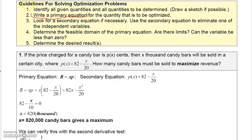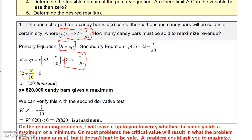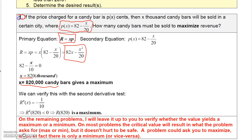For example, the primary equation was revenue, which we wanted to maximize, but revenue had two independent variables X and P. We eliminated P by replacing it with 82 minus X over 20, giving 82X minus X squared over 20. Taking the derivative gives 82 minus X over 10; setting equal to zero gives X equals 820, or 820,000 units. The second derivative test confirms this is a maximum.